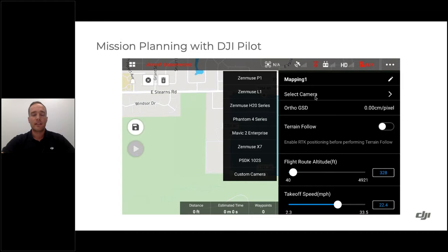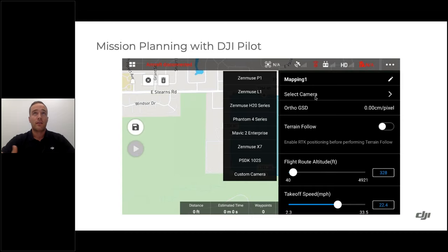After selecting a camera, one value you'll see is ground sampling distance. If flying the Matrice 300 RTK, you have an option for terrain follow using RTK, but you need to bring in a digital elevation model yourself — either from publicly available data like the SRTM dataset, or generated from a previous mission flight in that area.